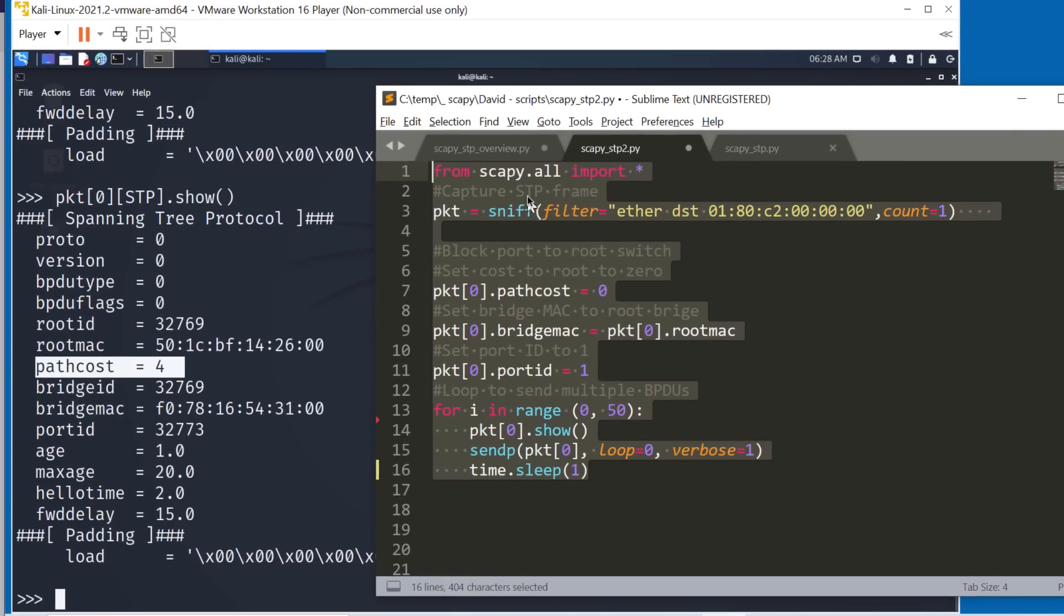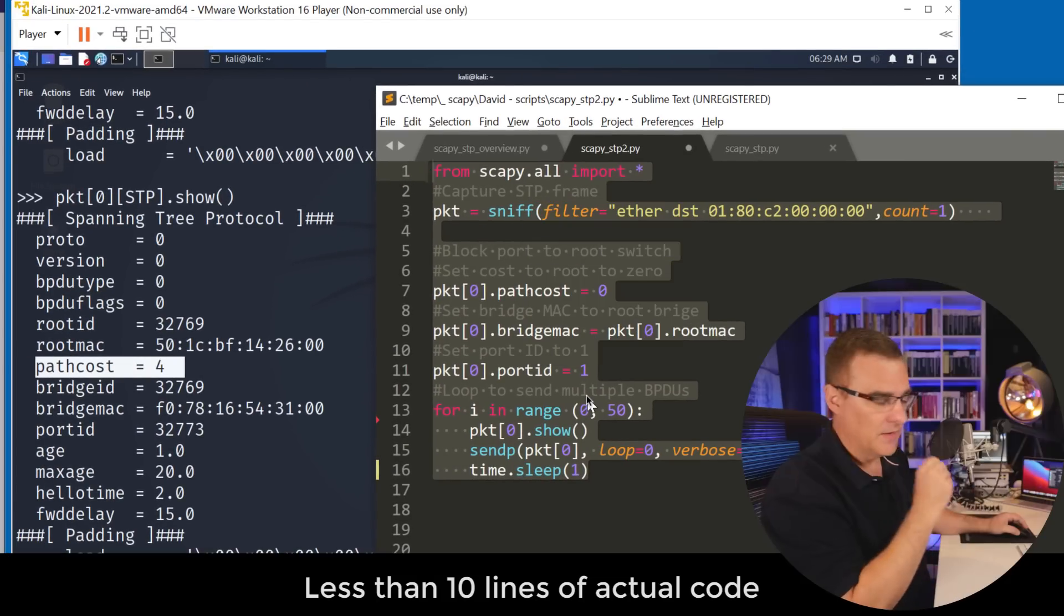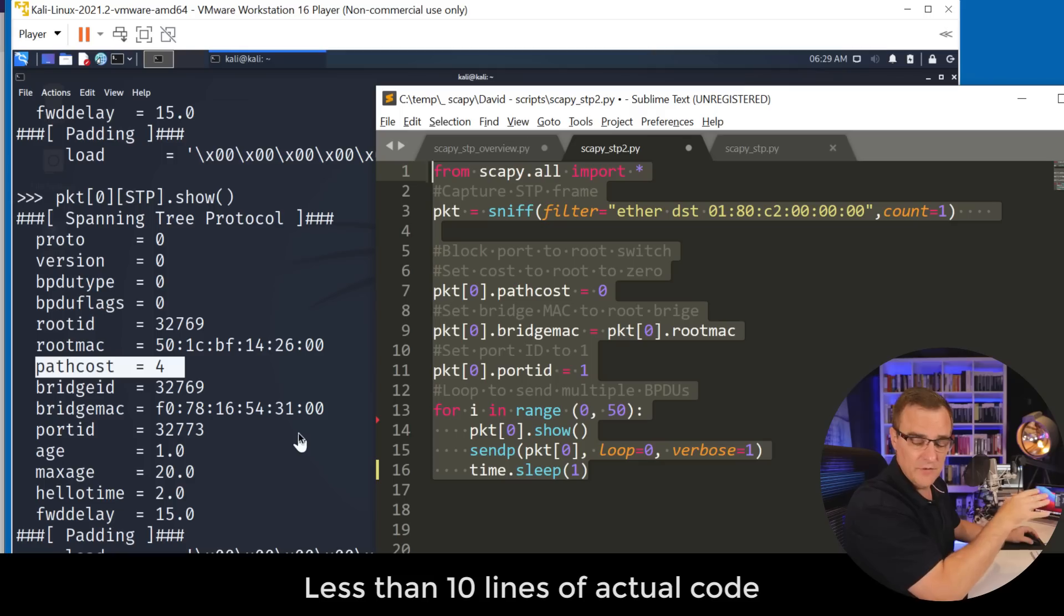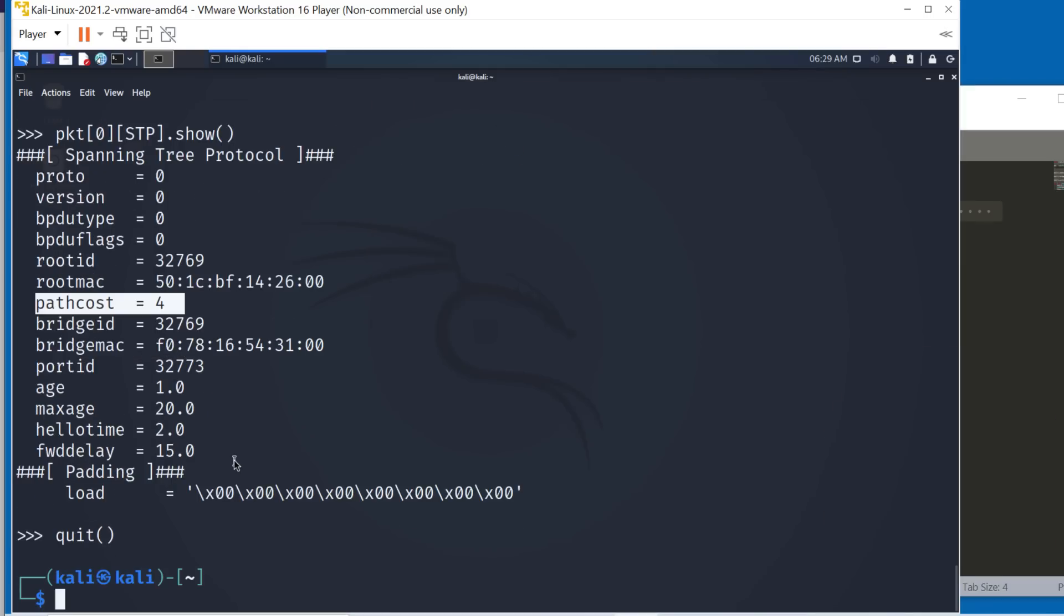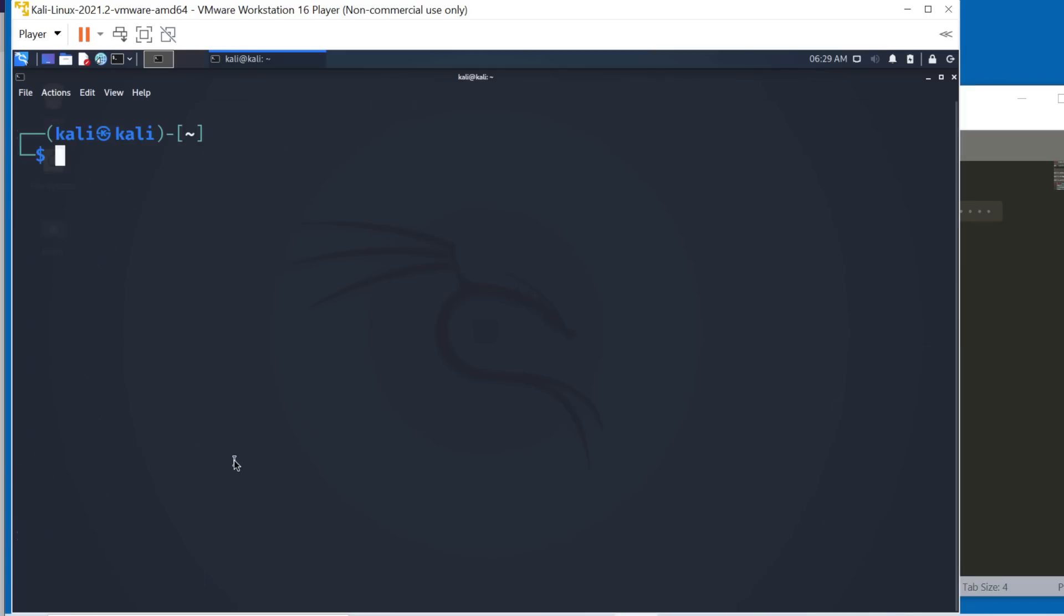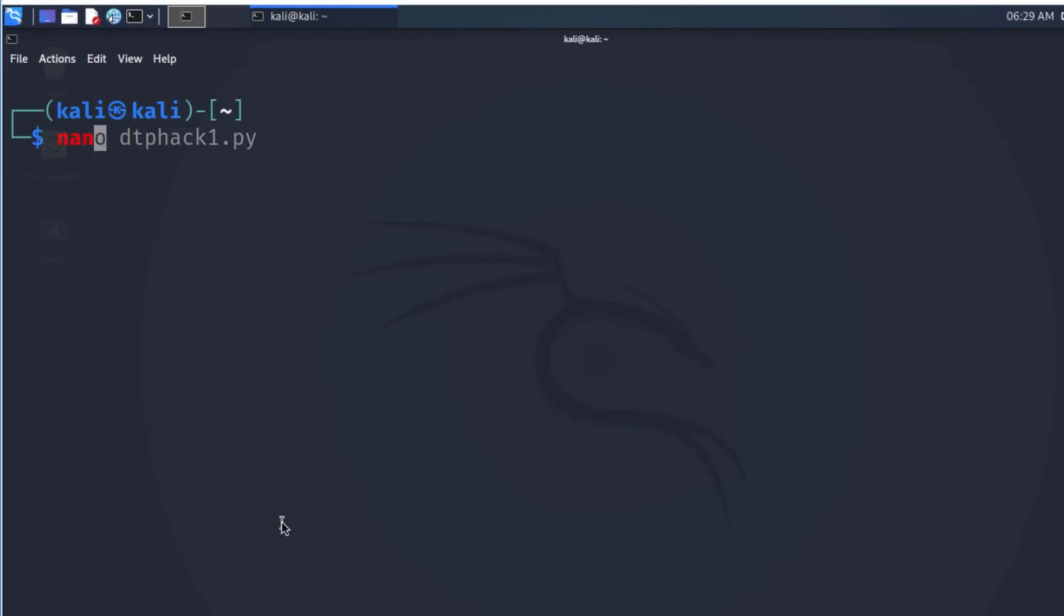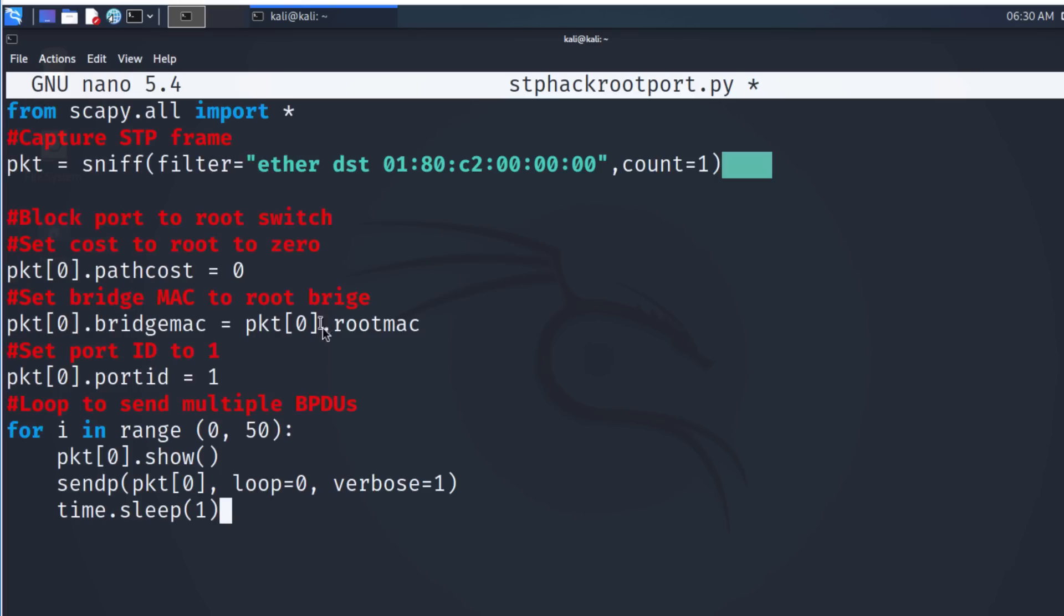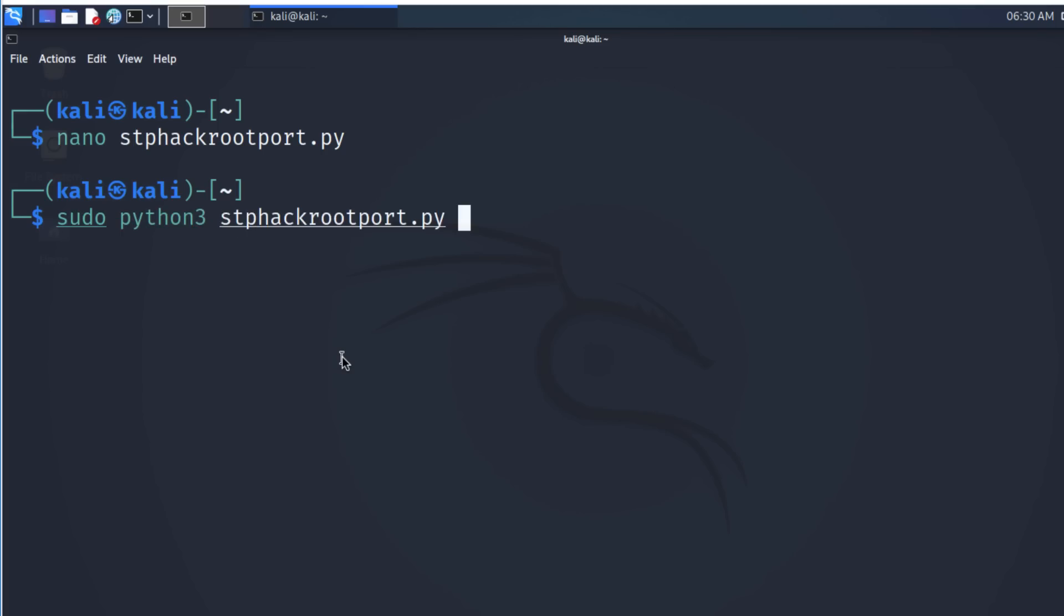So I'll copy that simple script. Now notice the script is very small. It's less than 10 lines of code. Most of it is comments, but very basic script. What I'll do is quit Python here. So I'm in the Kali shell and I'll type nano, stphackrootport.py and I'll paste that script in, control X, save that. So now if I run Python 3 and I need to use sudo, so sudo Python 3 stphackrootport.